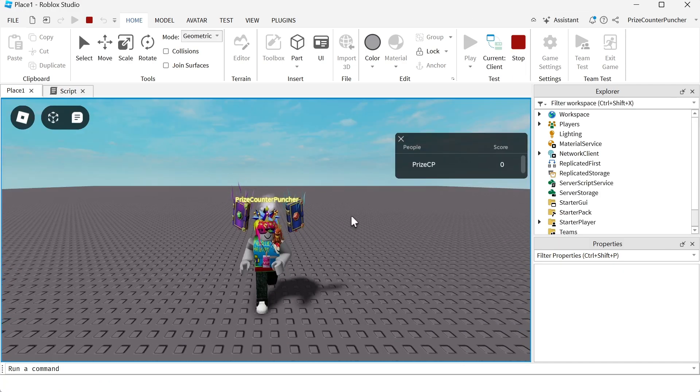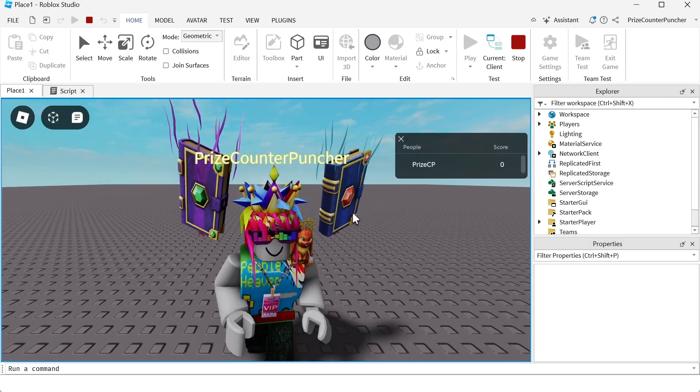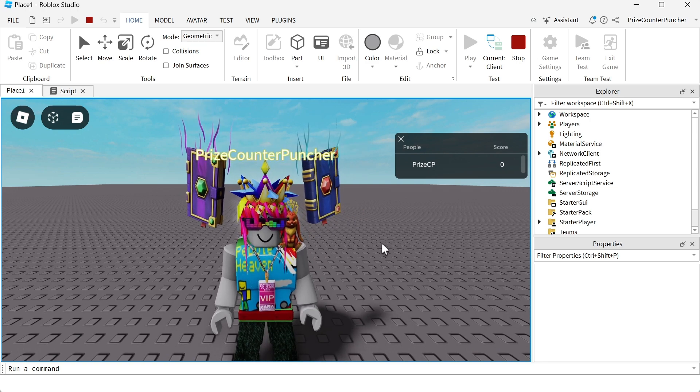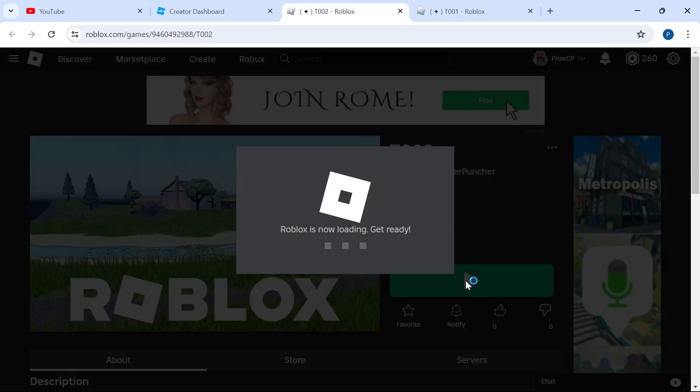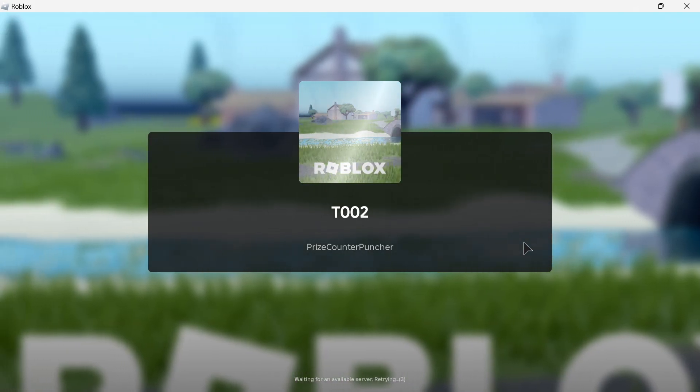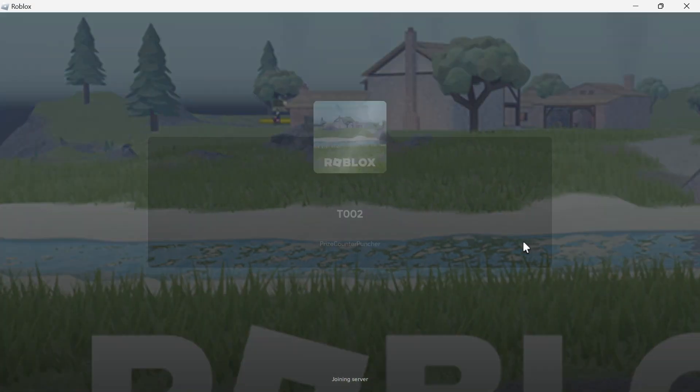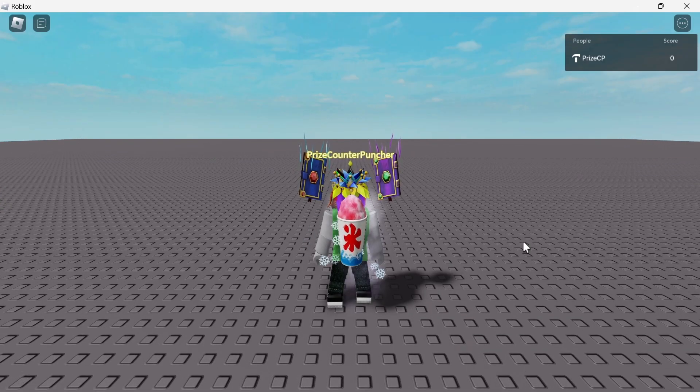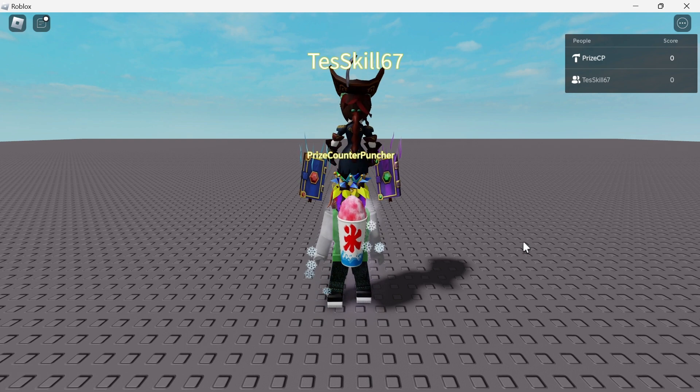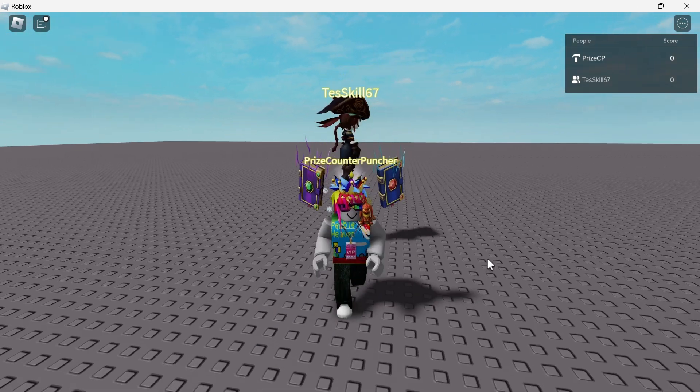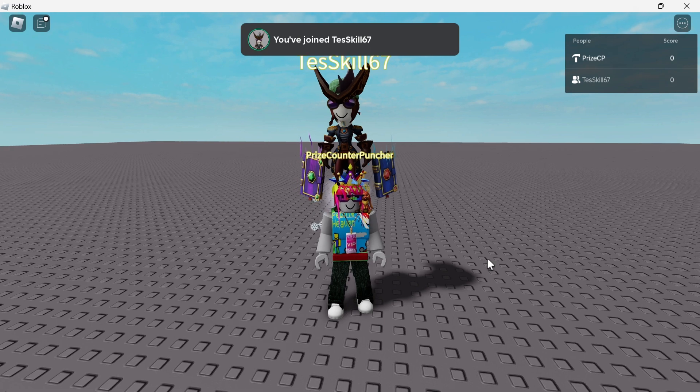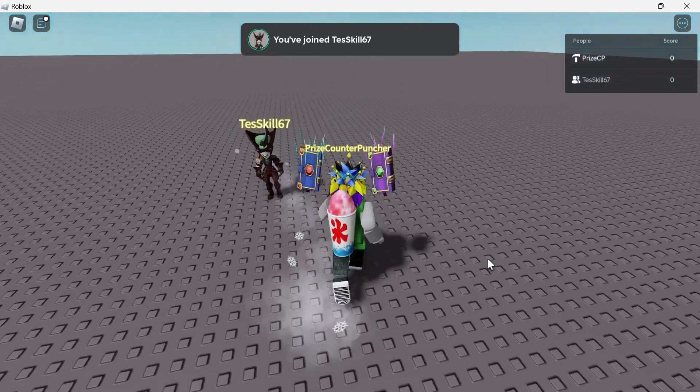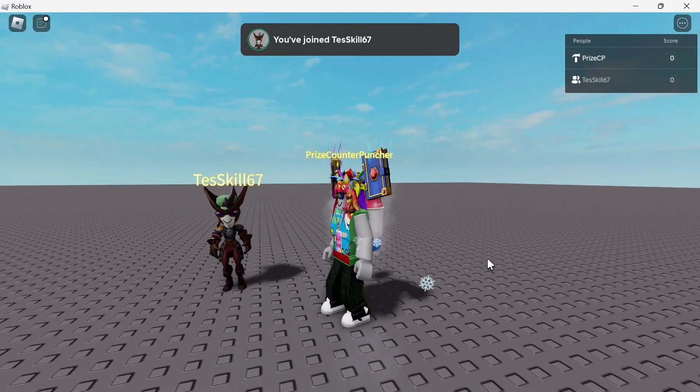And there it is. As you can see, I have joined the game and it's showing prize counter puncher over my character. Now, if we play test with two players on Roblox. You can see I have joined the game. I'm prize counter puncher and test skill has also joined me. And you can see his name tag over his head.